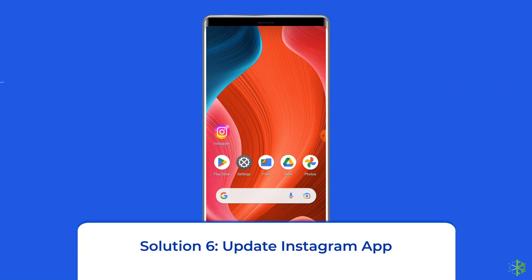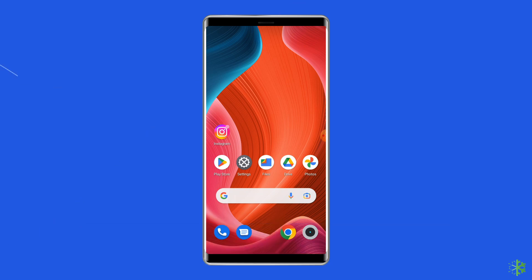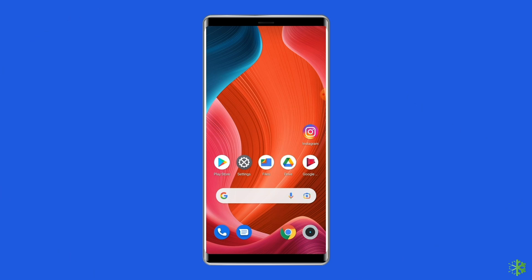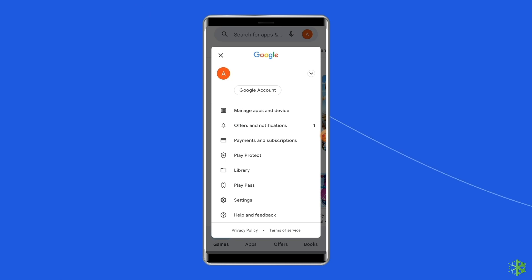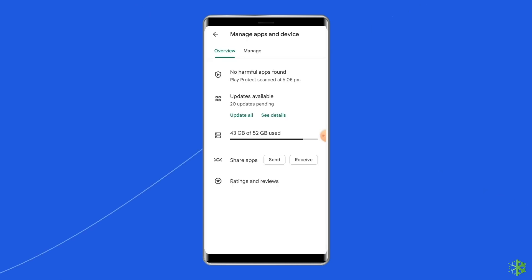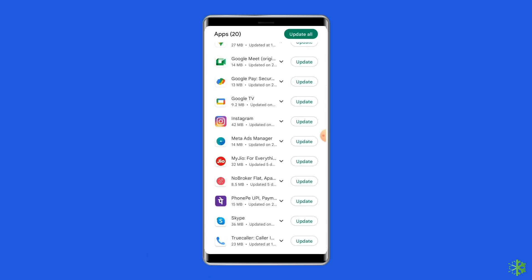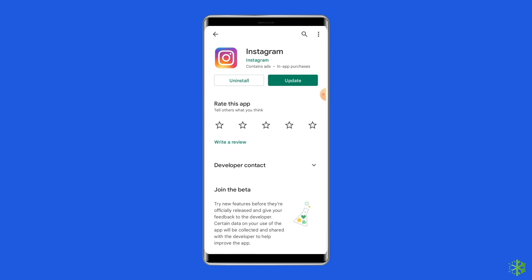Solution 6: Update the Instagram app. Sometimes an outdated version of the Instagram app can cause a problem. You should check for the latest updates when you run into trouble. To do so, open the Google Play Store, click on the profile icon, and select 'Manage Apps and Devices.' Under the Updates section, find Instagram and check for any available updates. If found, tap the Update button. Once updated, open and relaunch the Instagram app to check if the problem is resolved.